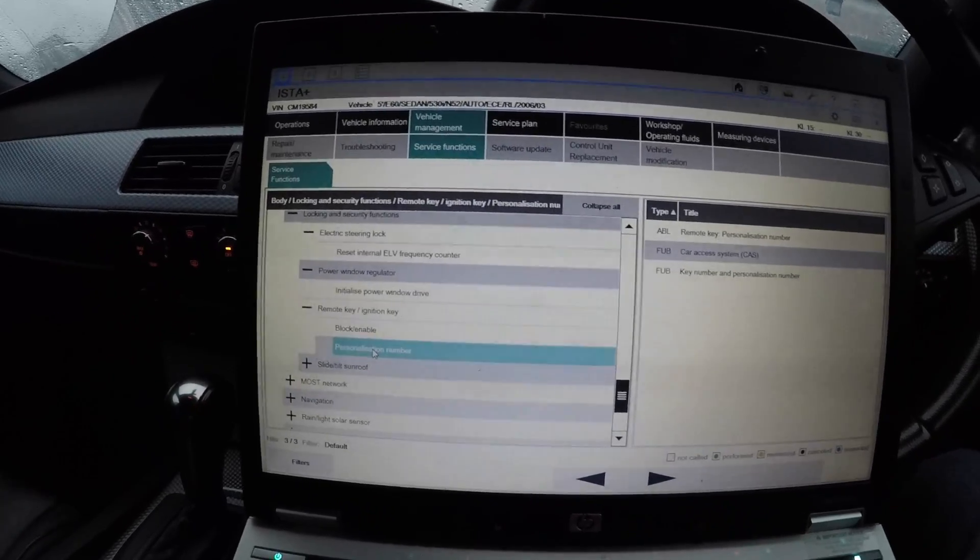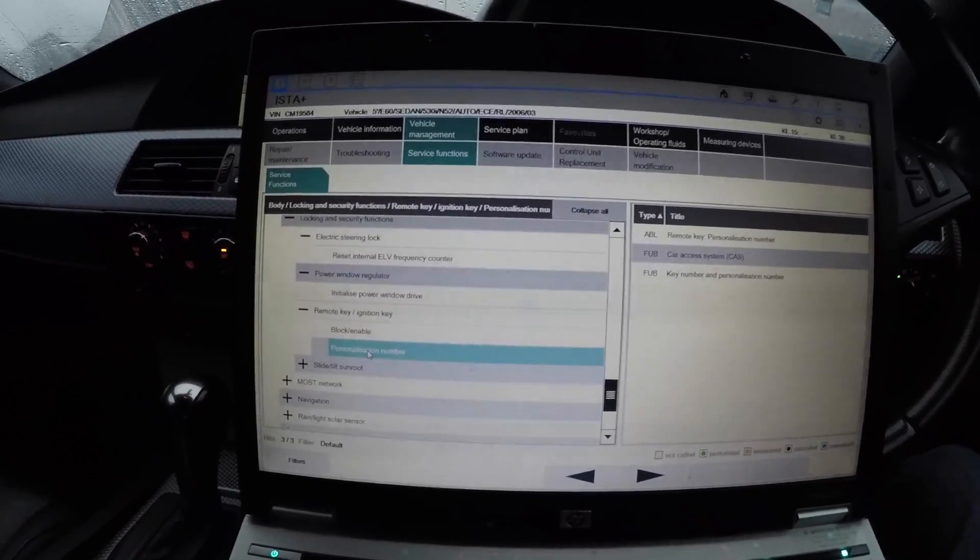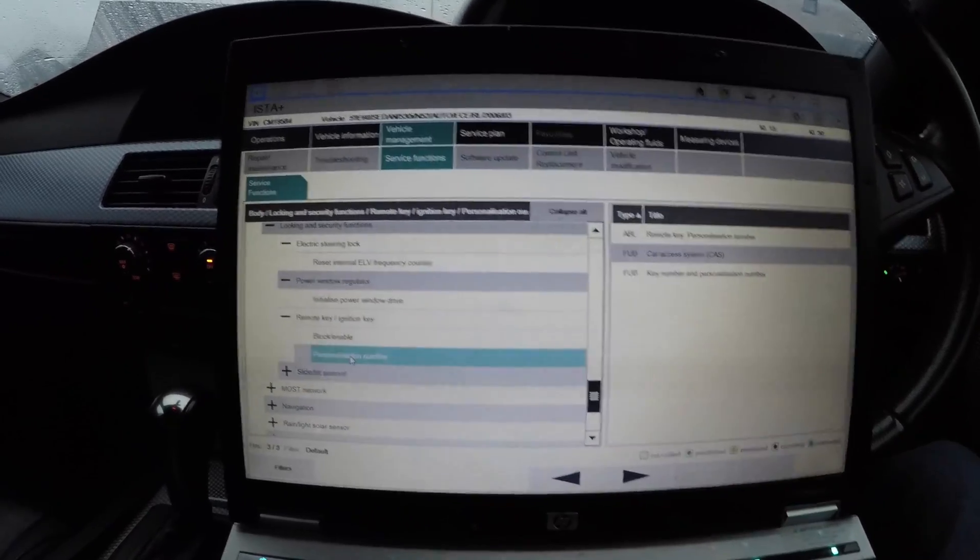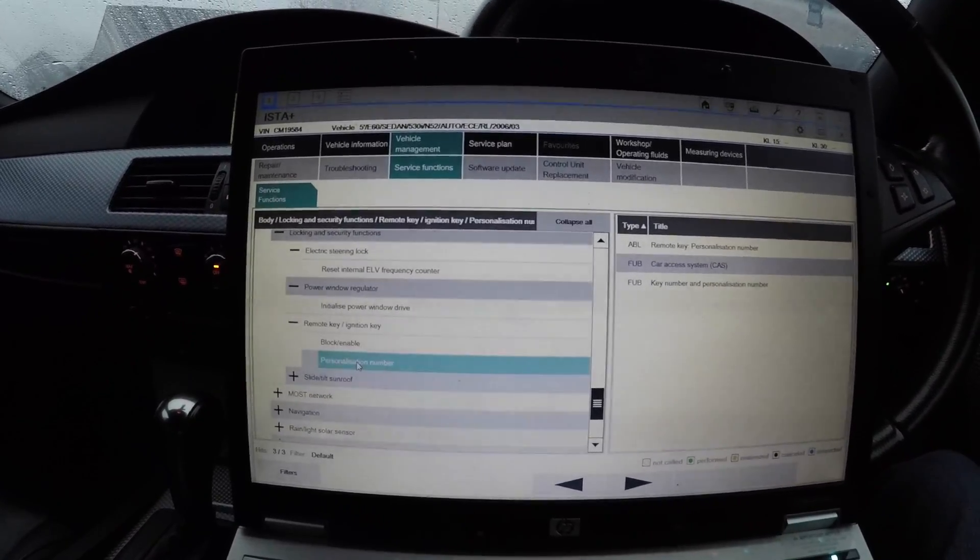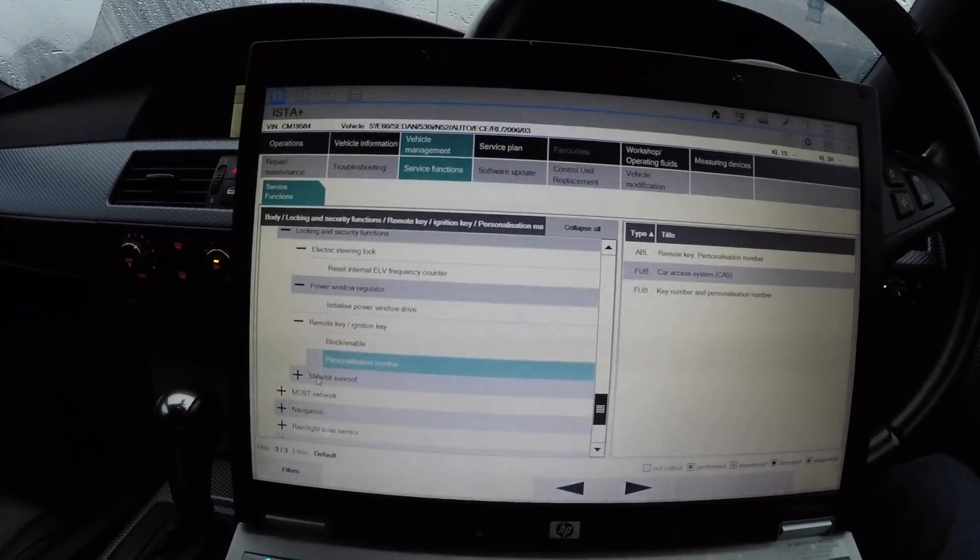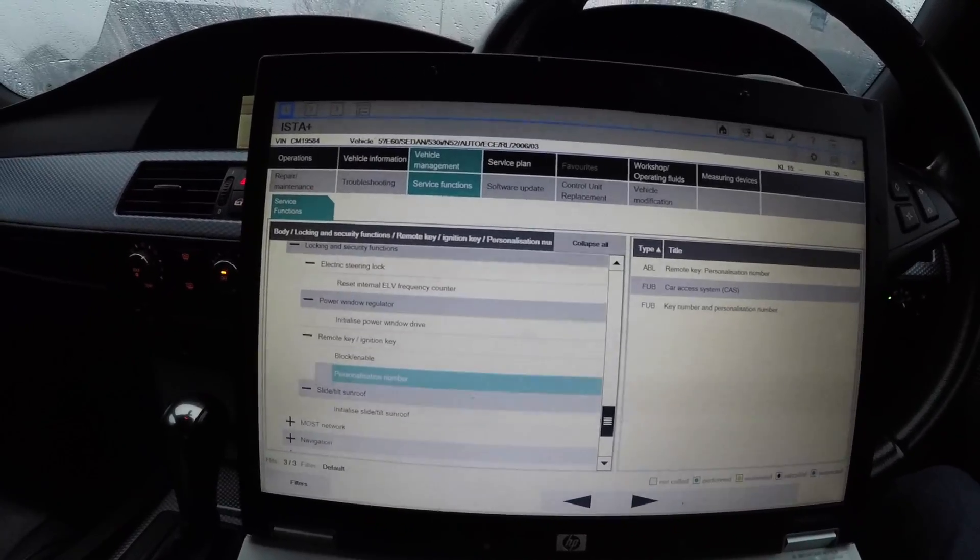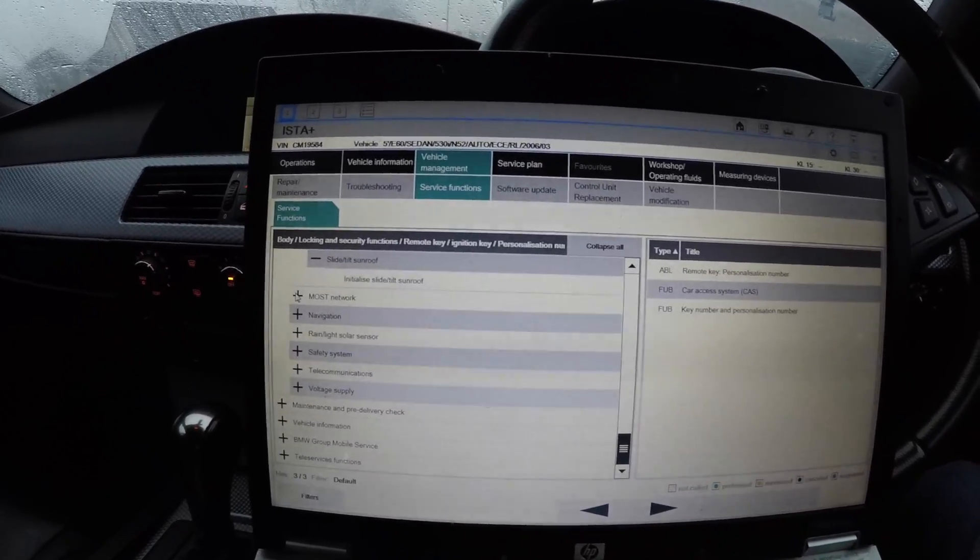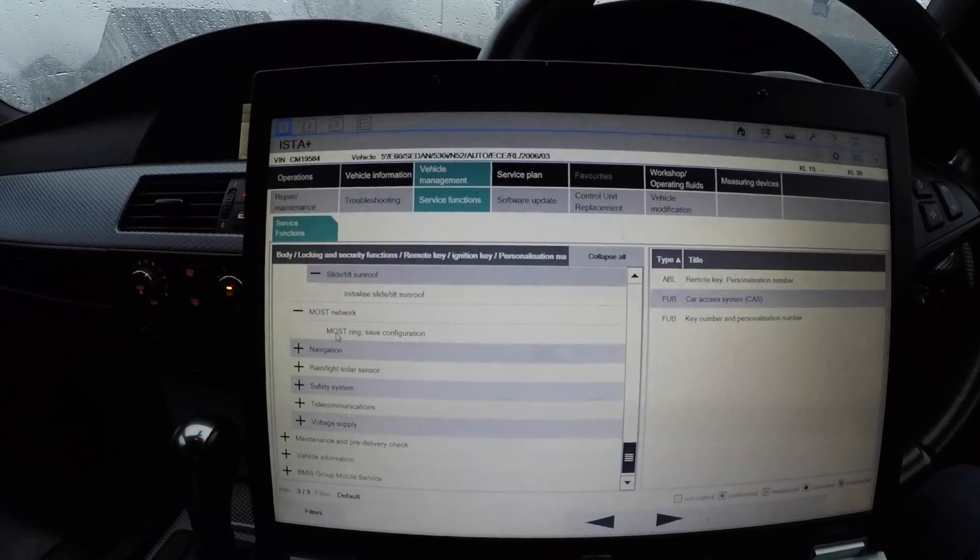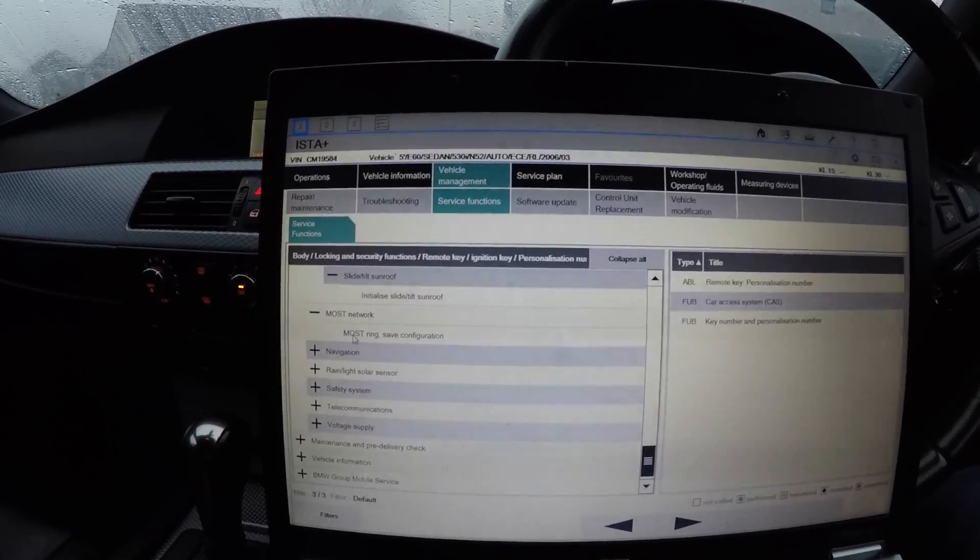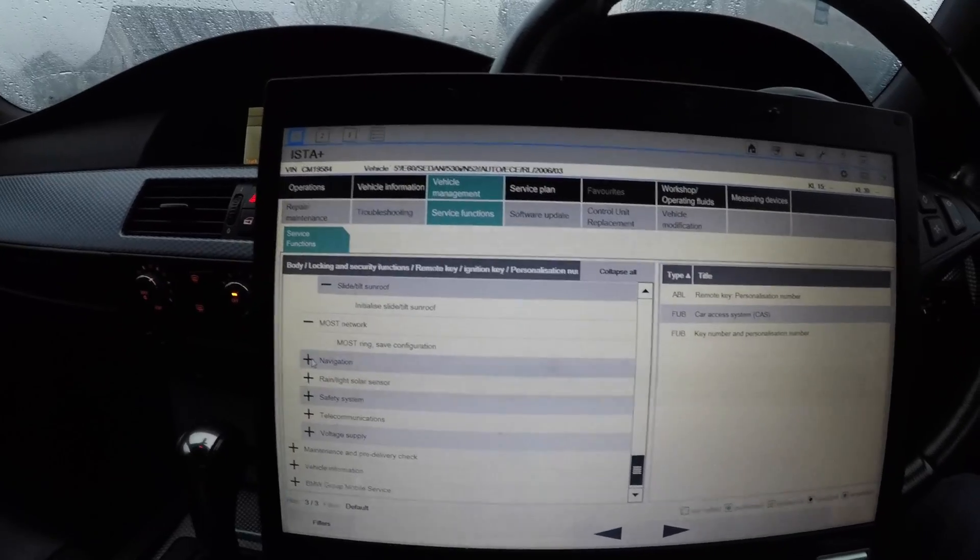But you can also do a personalization number that you don't really want to touch unless you're programming a key, because that's for the numbers, the rolling codes for the CAS. When you do it, it will give you all the rolling codes that the key uses. Every time you put the key in, the CAS and the DME produce a different code for the car. Sliding tilt sunroof - that's to initialize it.